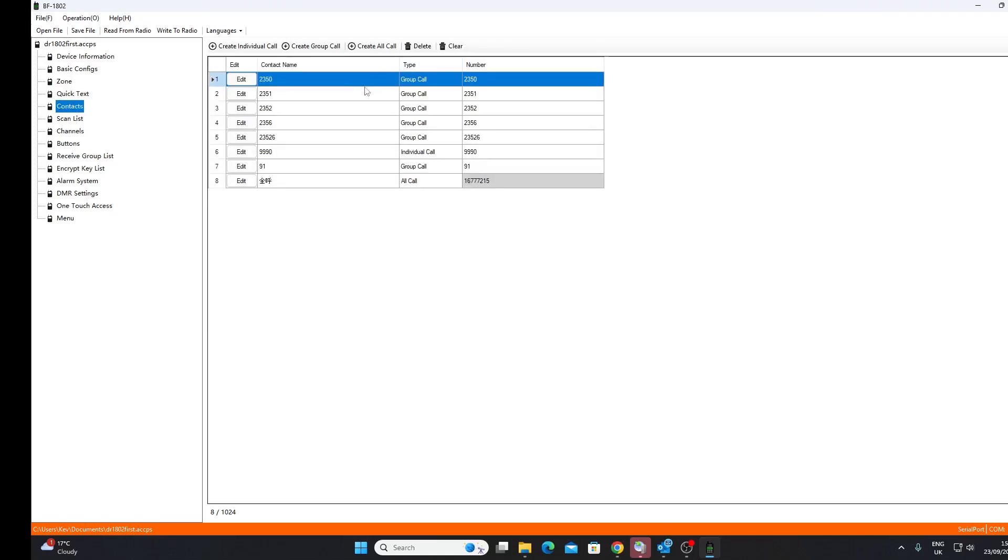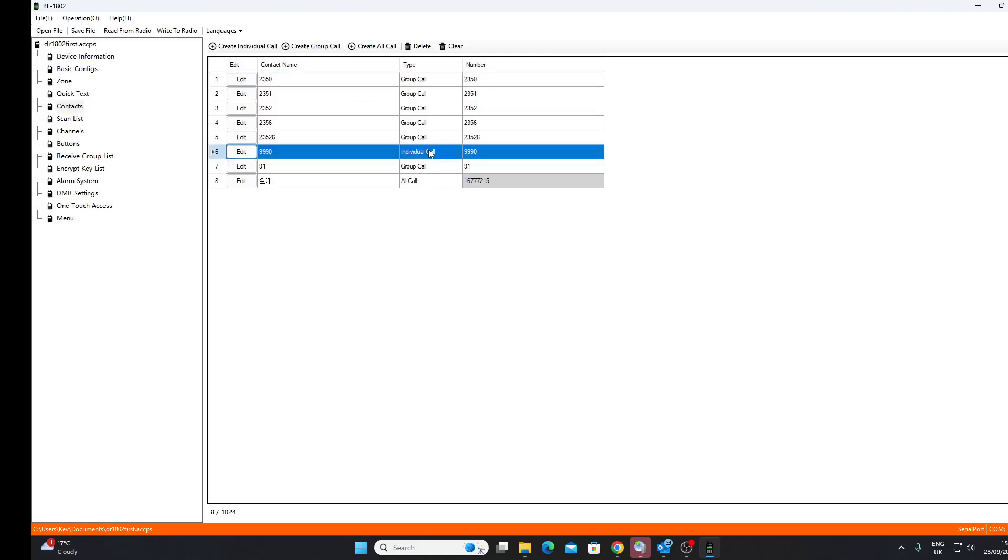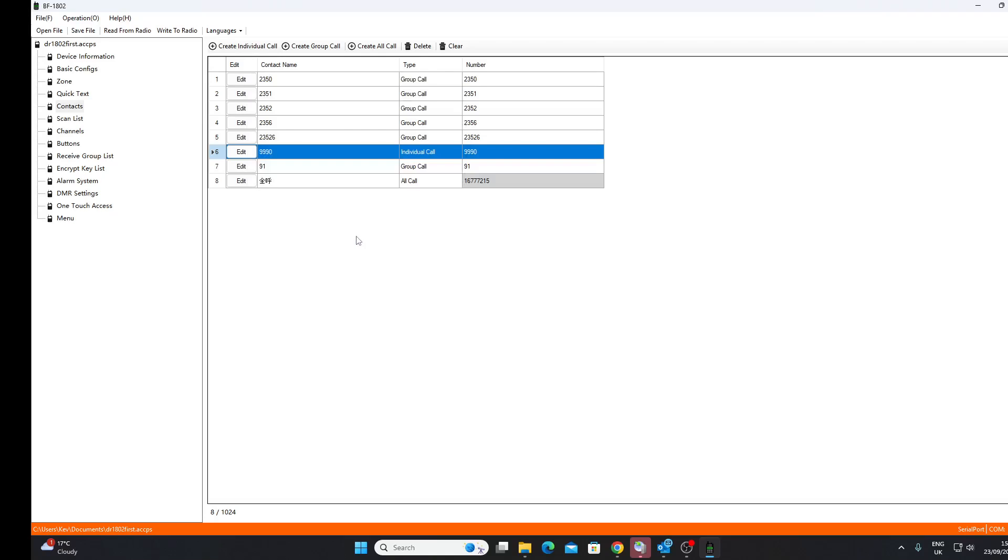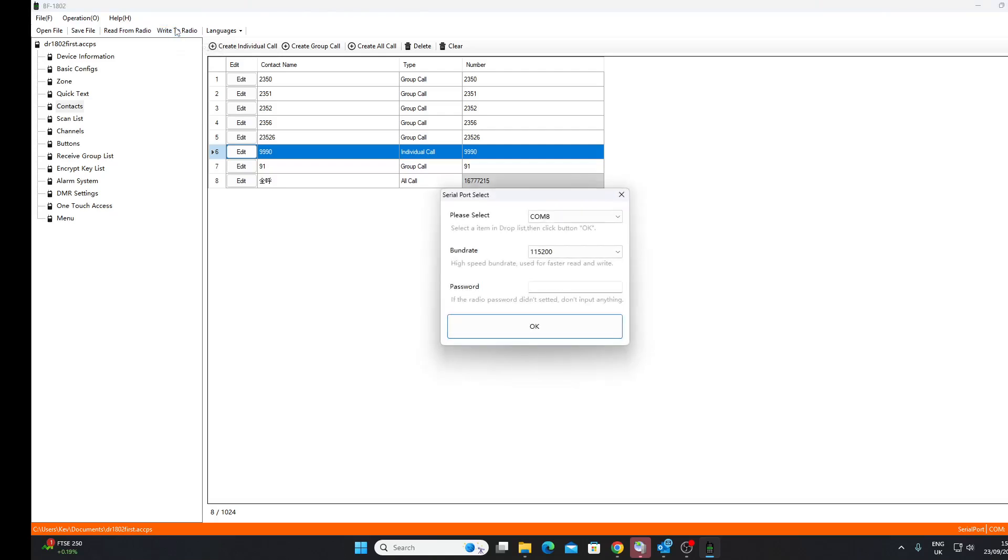You can see I've got a zone called Gateway here with some frequencies in it, just the one zone. Got some contacts programmed in here. This was the problem I had trying to program contacts from the radio itself, as I could not select whether something was a group or an individual call. It's much easier to do it in the software. You can just click the radio button.